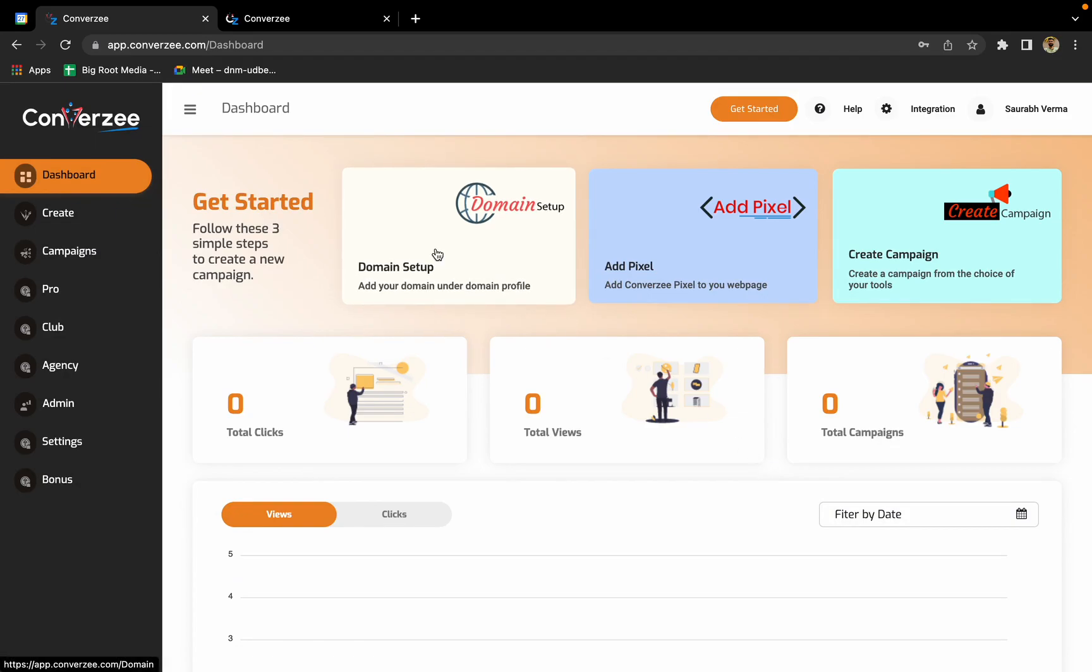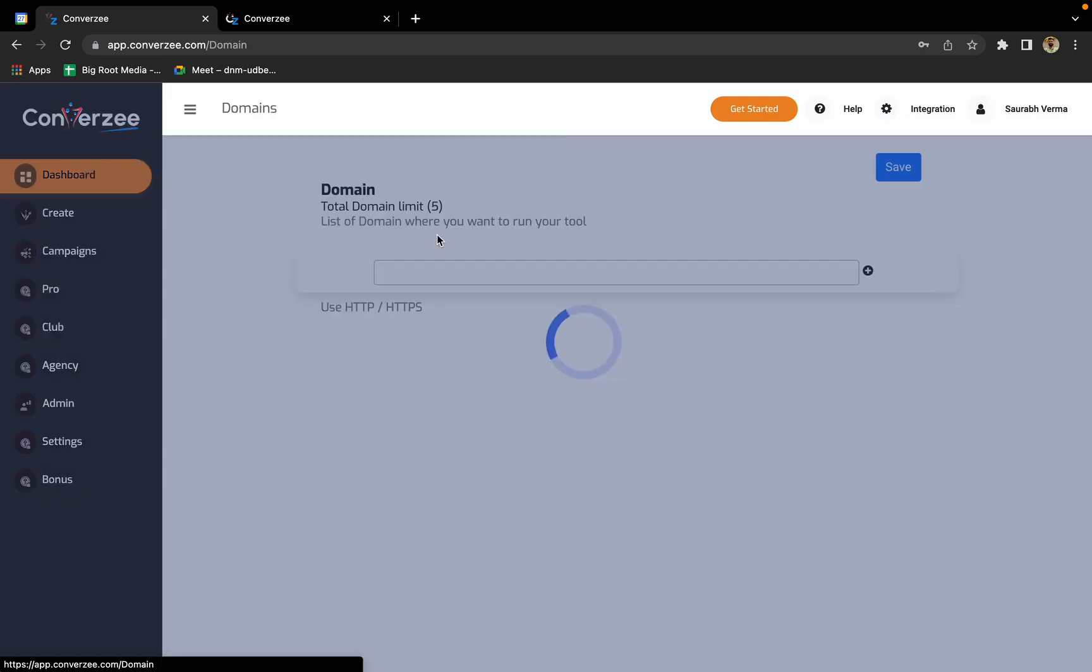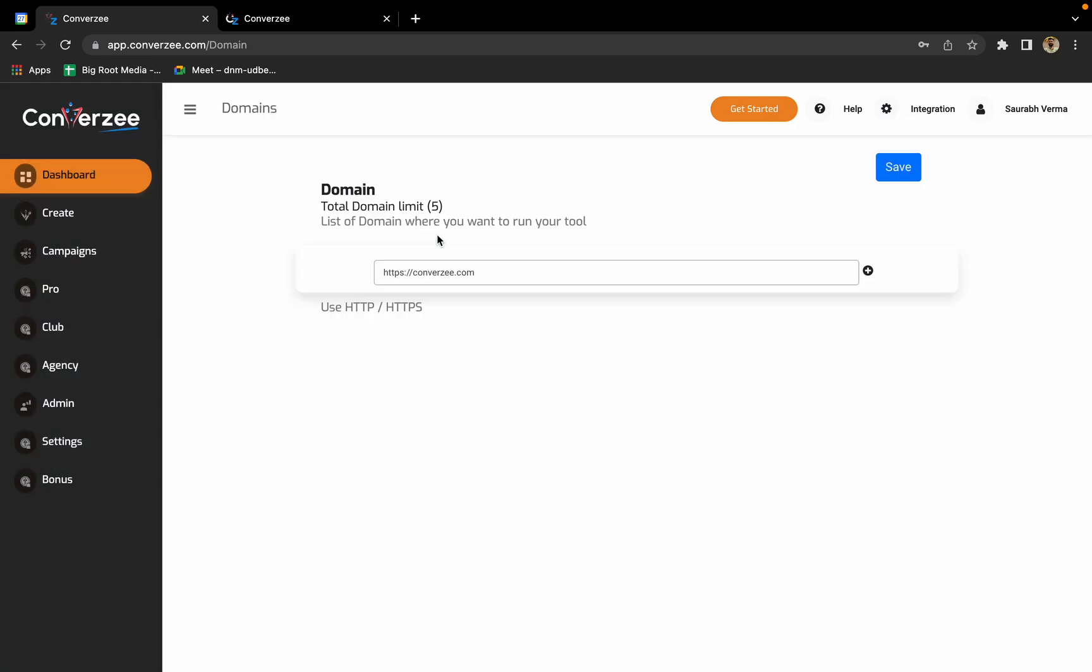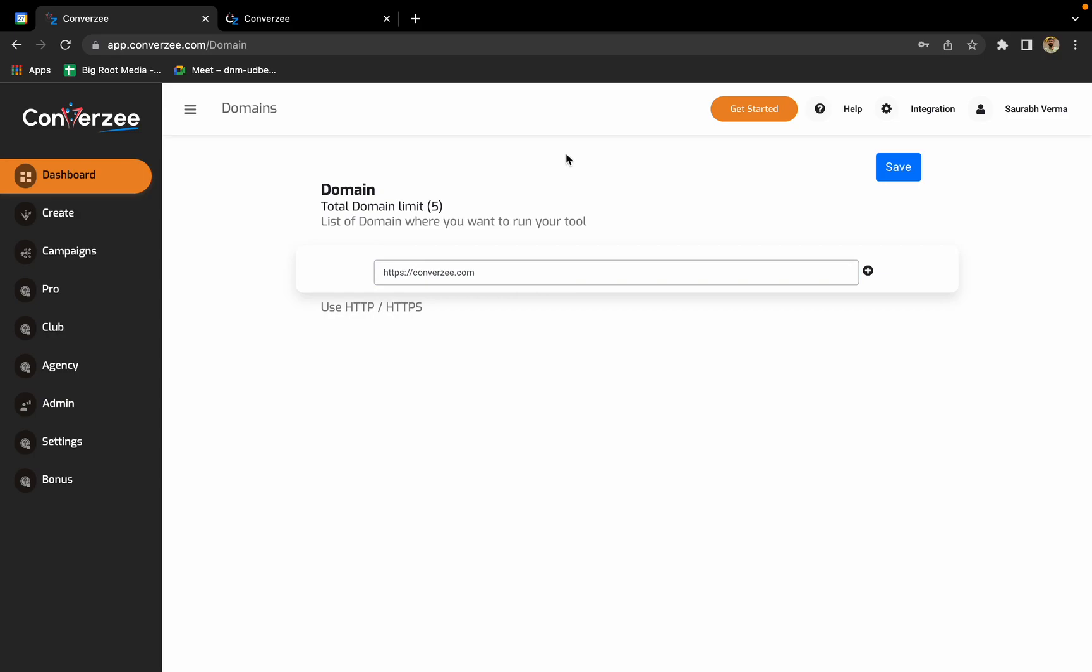First, you'll have to do the domain setup. So I'll click on domain setup over here. I already have my domain added, or you can add multiple domains if you want.